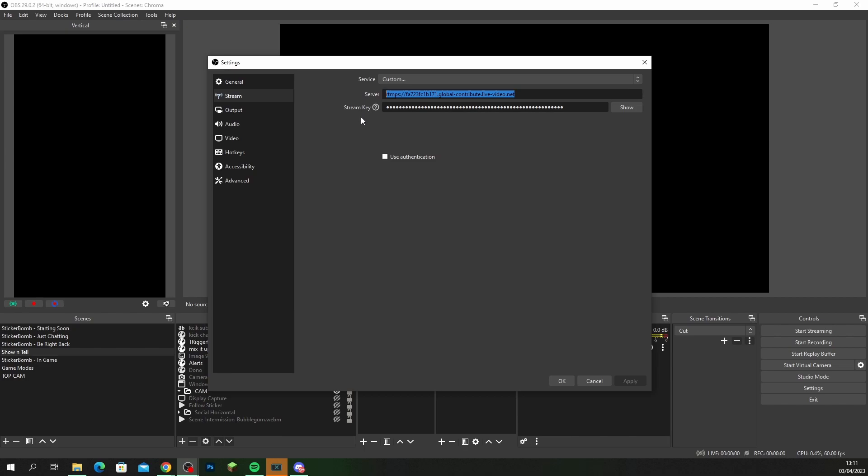Underneath is the stream key, so back on Kick you'll copy your stream key and you'll paste it in here. Once you've done that guys just click apply and then OK.